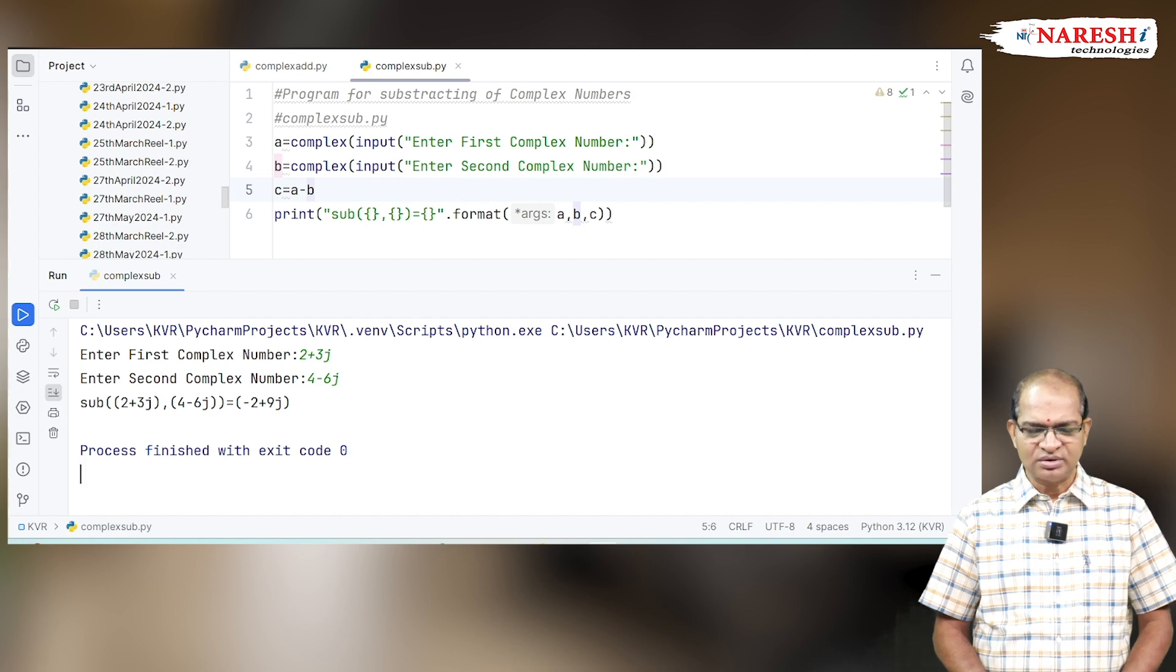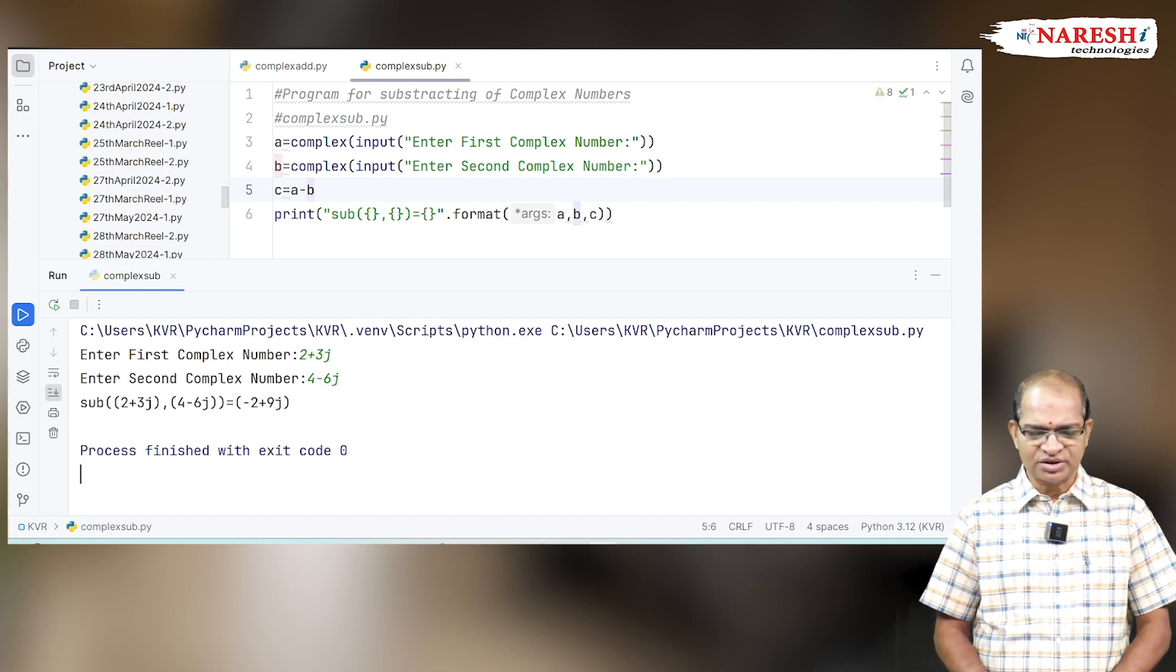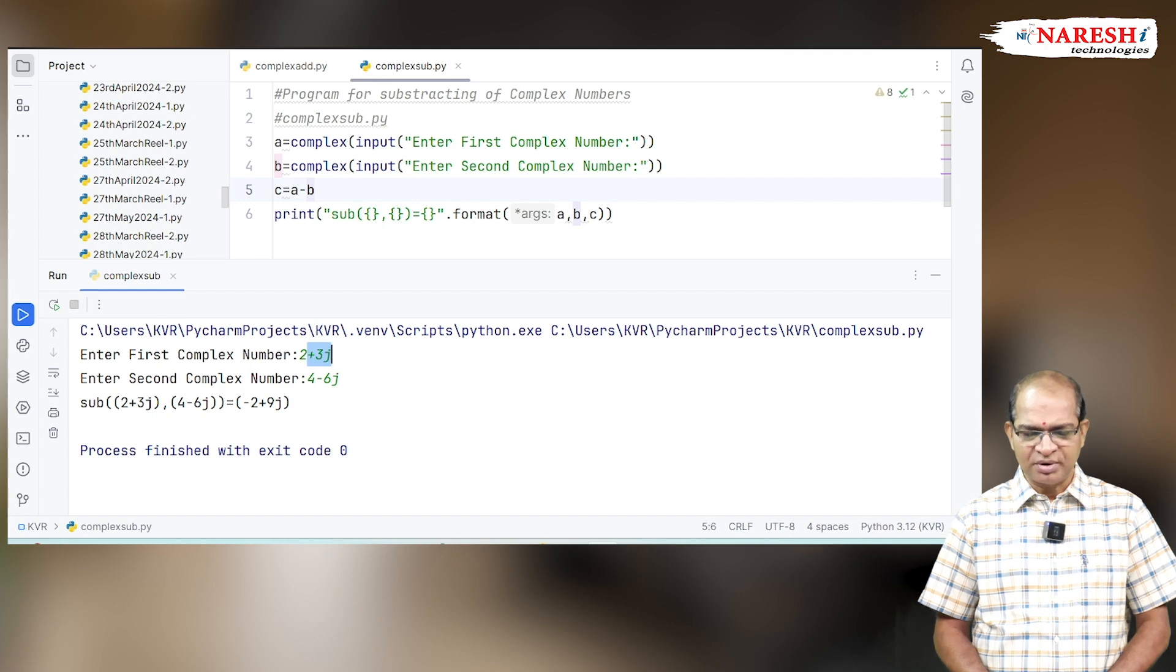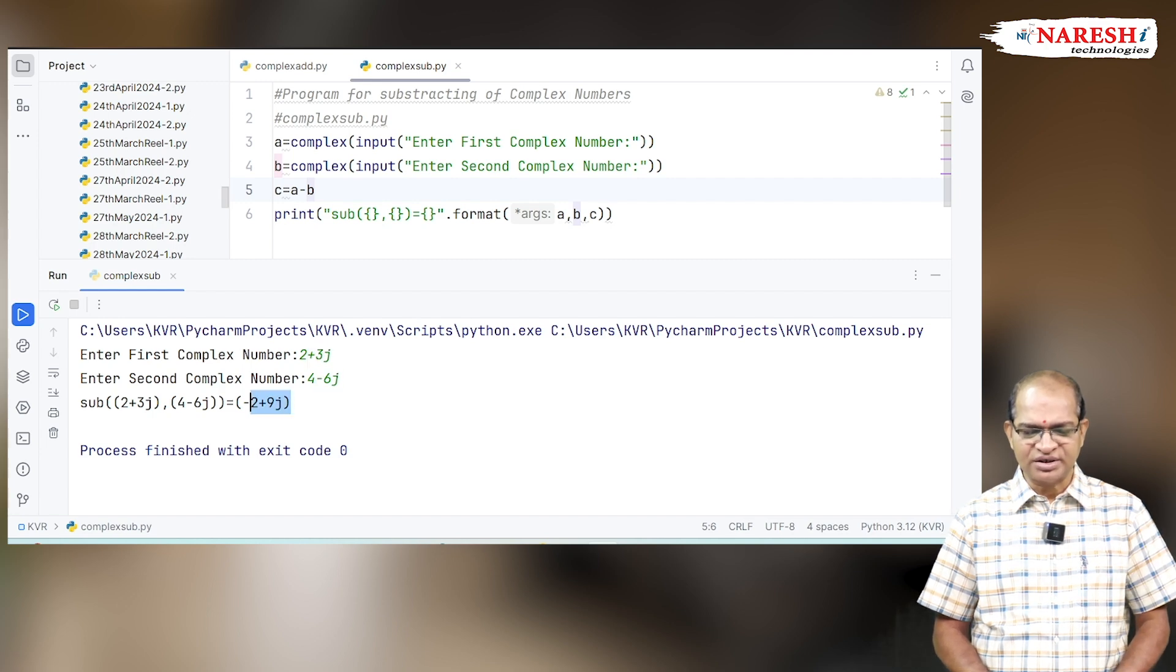See the answer: 2 minus 4 is minus 2, and 3j minus of minus 6j, that is plus, so it's 9j.